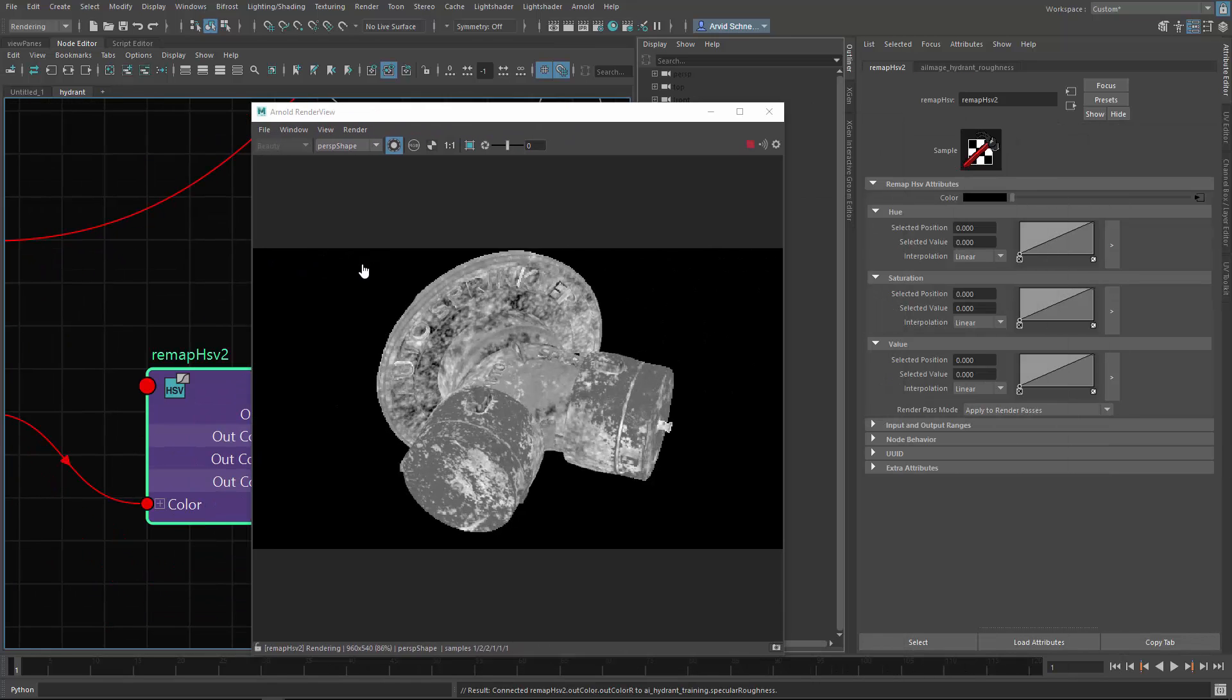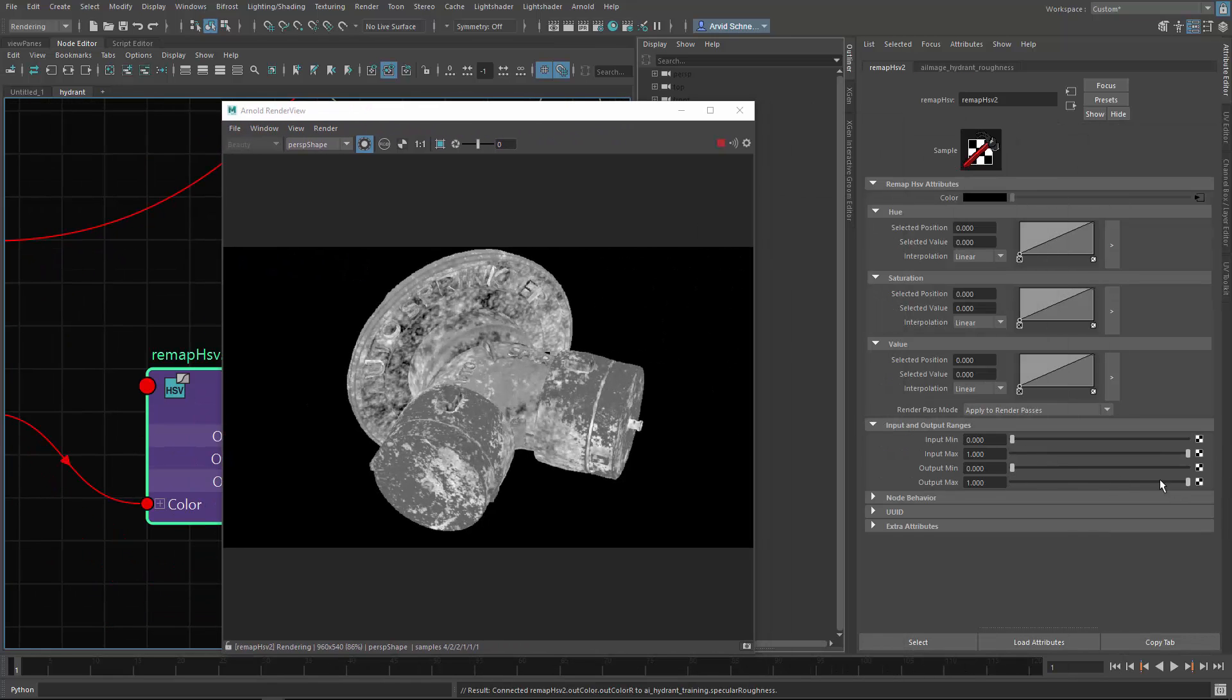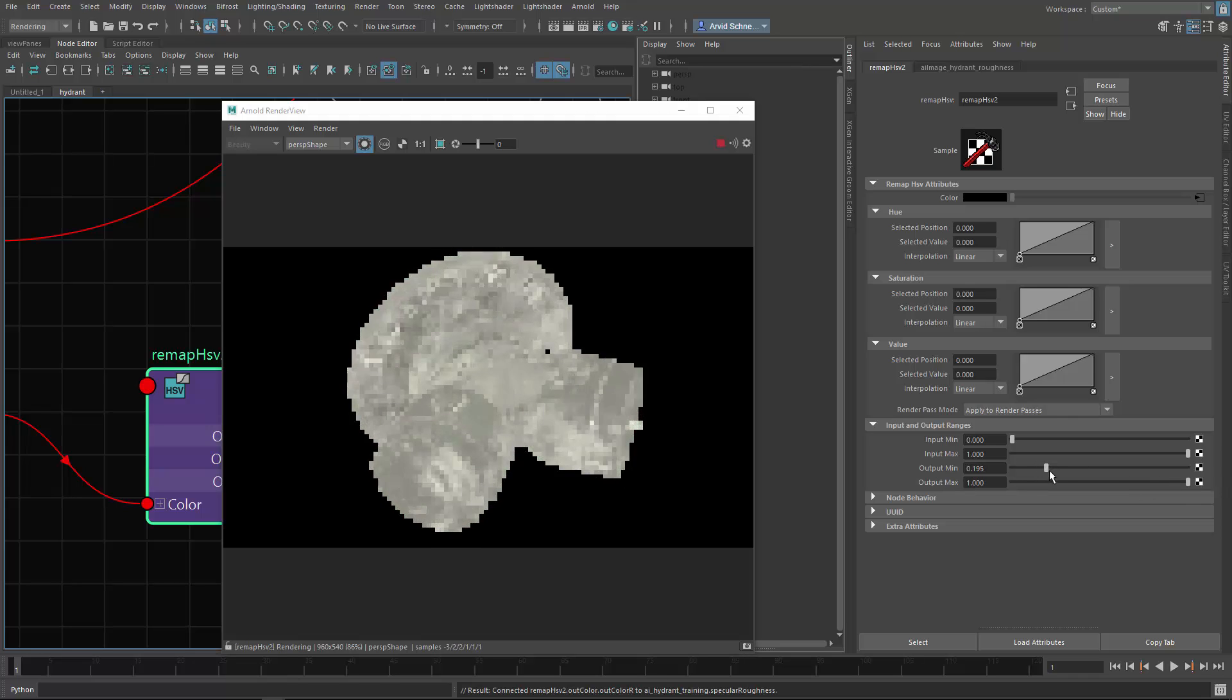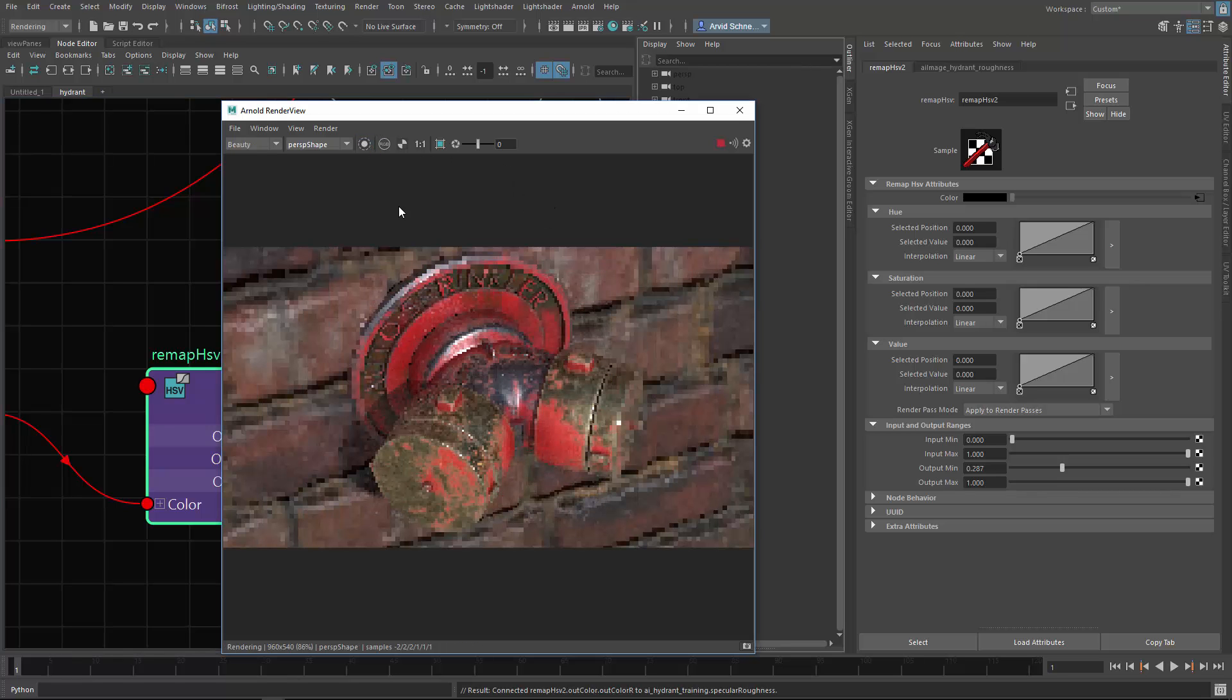The red channel goes to the roughness like this. Then you can obviously control it.